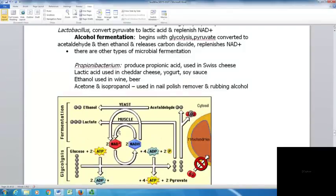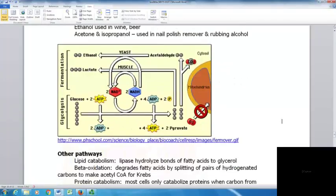There are other types of microbial fermentation. Propionibacterium produces propionic acid used in Swiss cheese. Lactic acid is used in cheddar cheese, yogurt, and soy sauce. Ethanol is produced in wine and beer. Acetone and isopropanol are used in nail polish and rubbing alcohol.